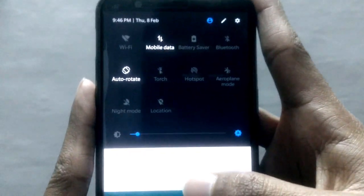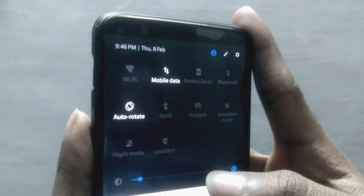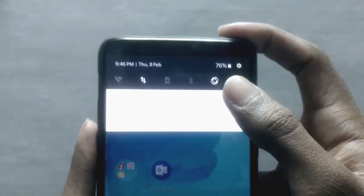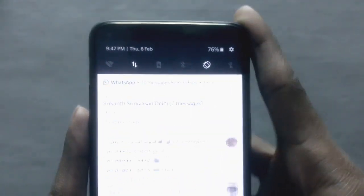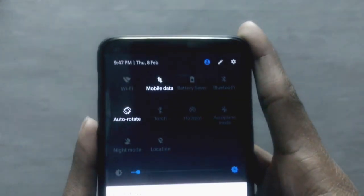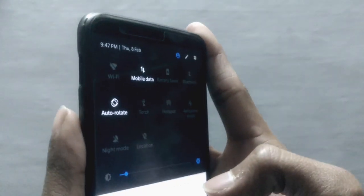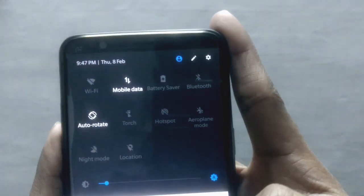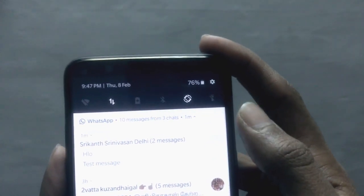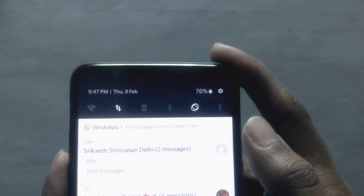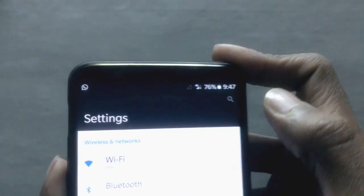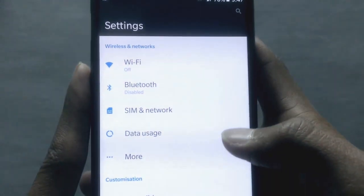First up, you can see the quick settings — the notification bar where everything appears. It's quite different now with a new layout. You can also access the quick settings without even dragging it down. You can click that to go to the settings directly.